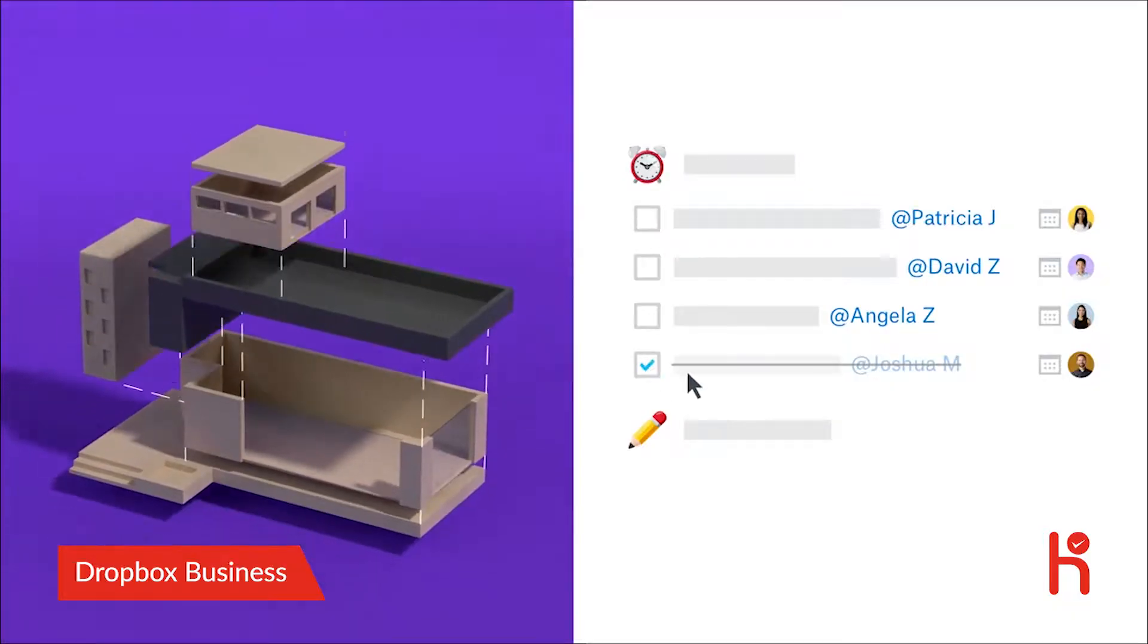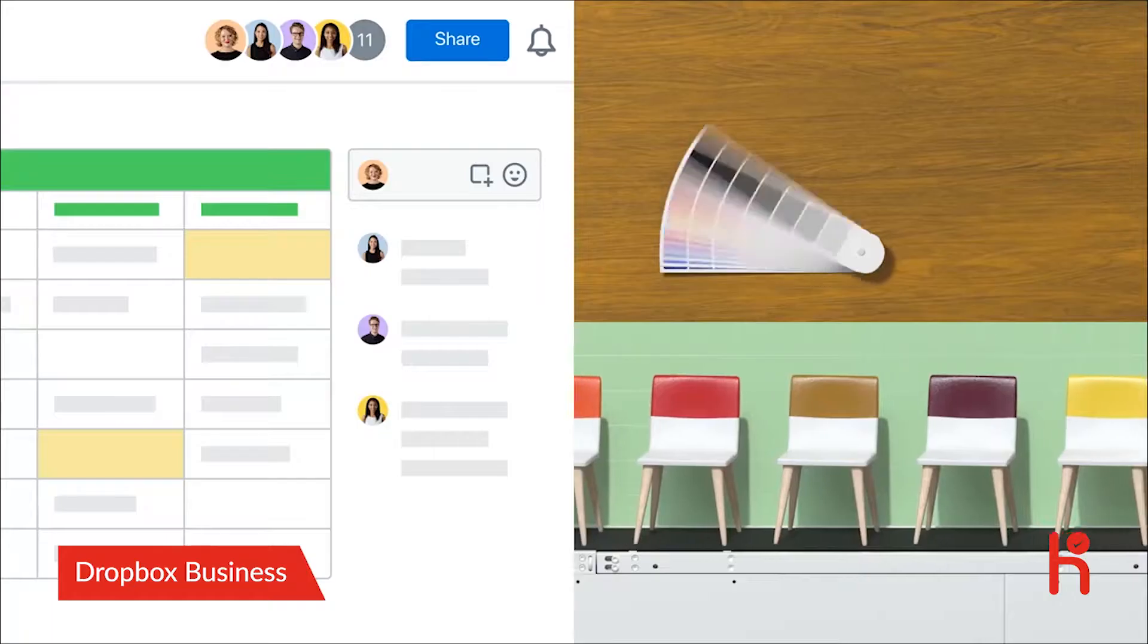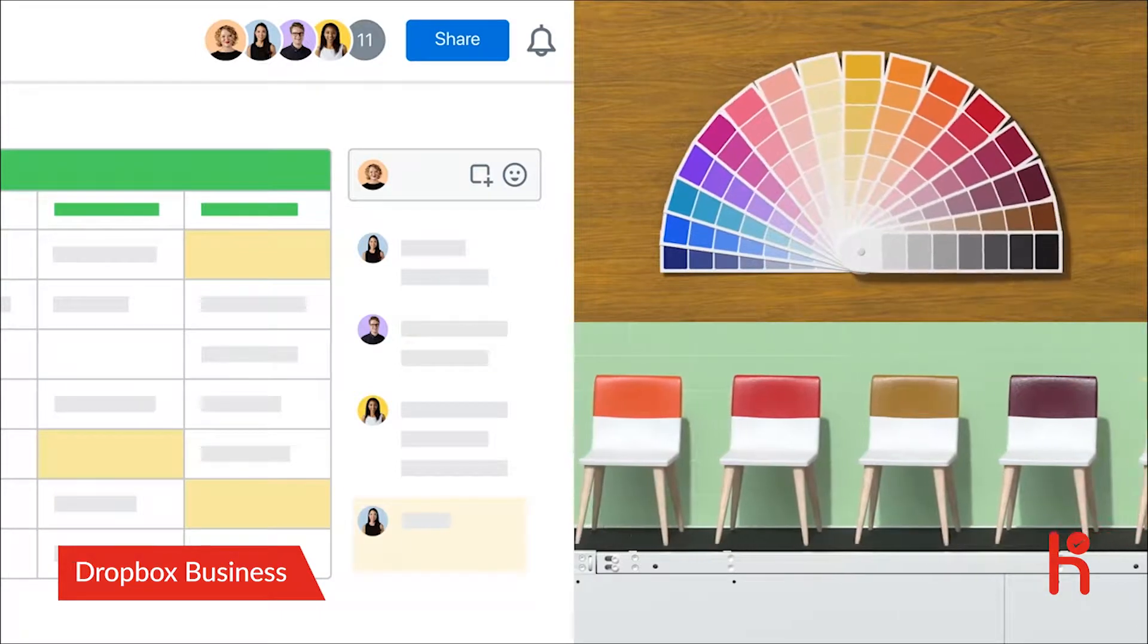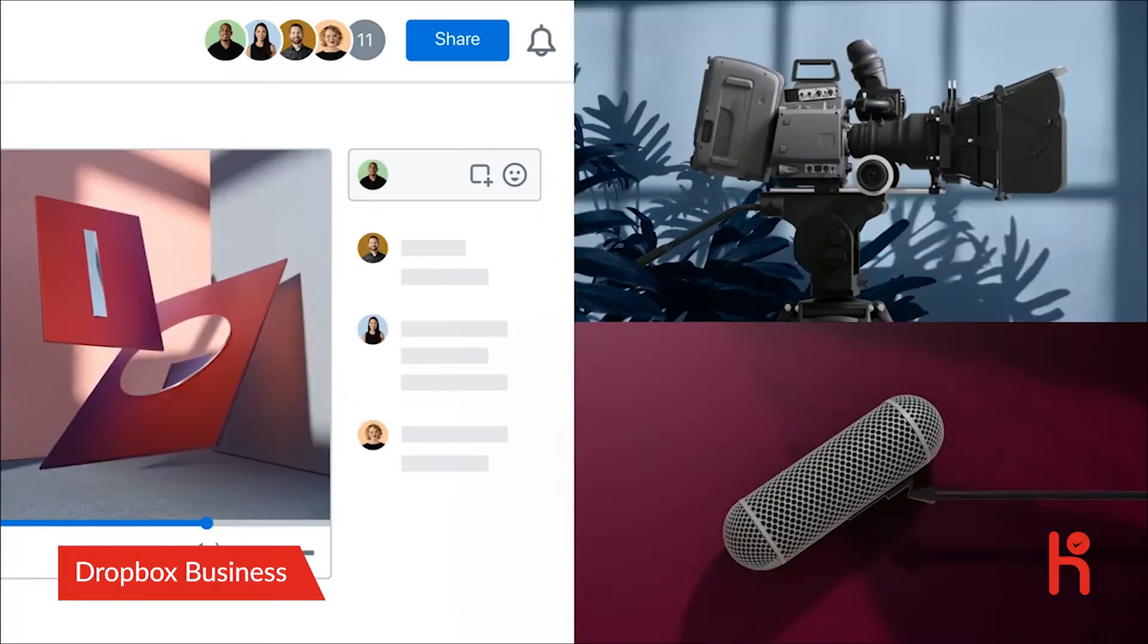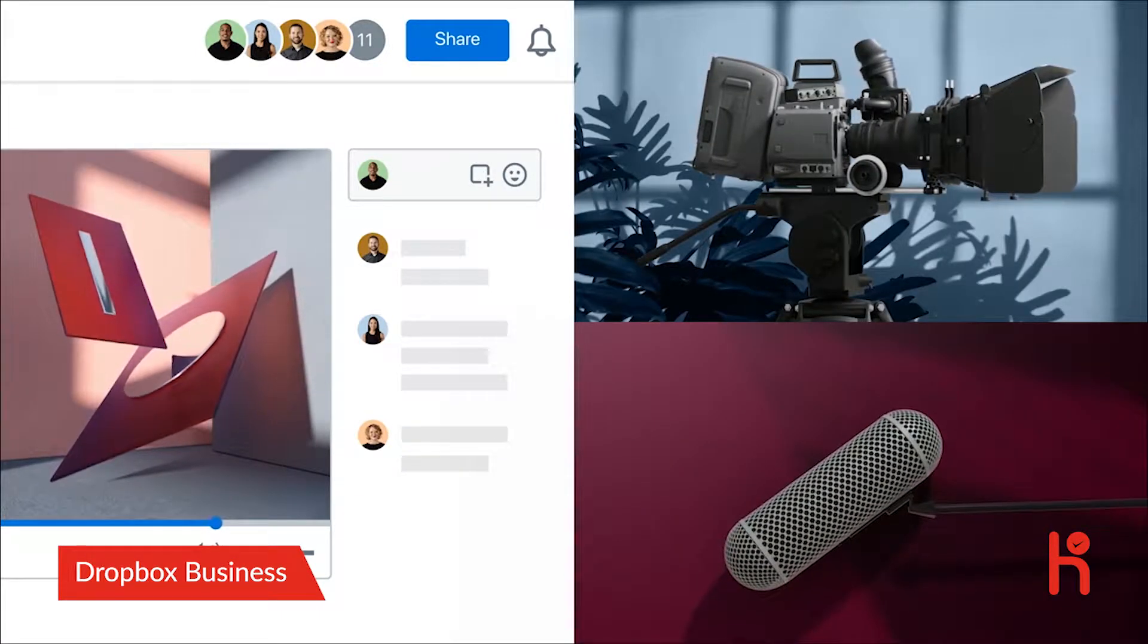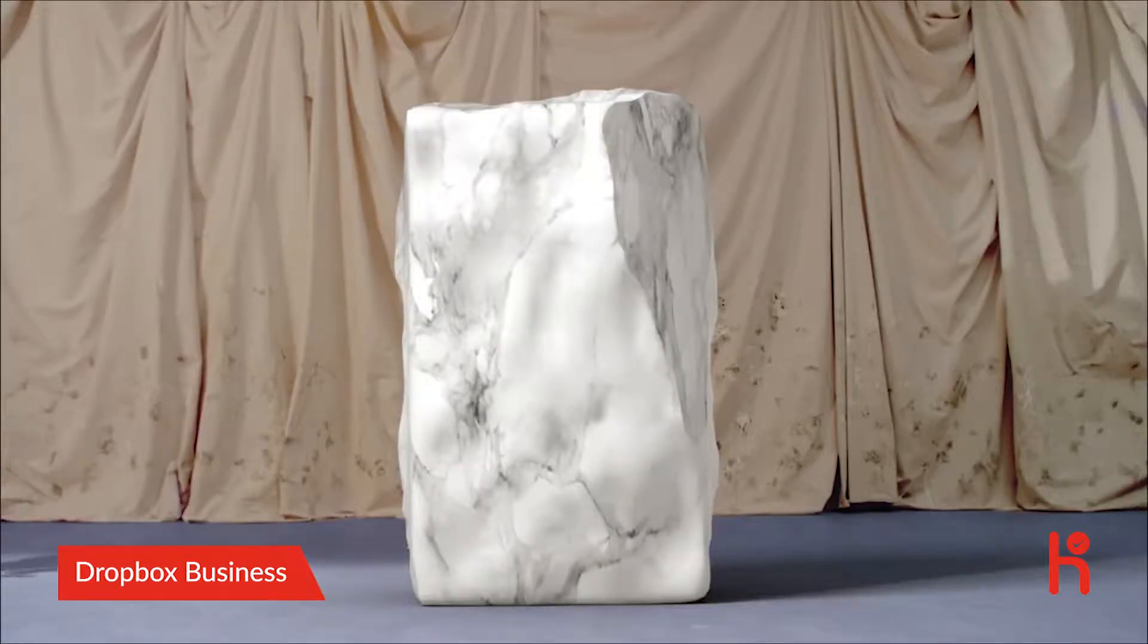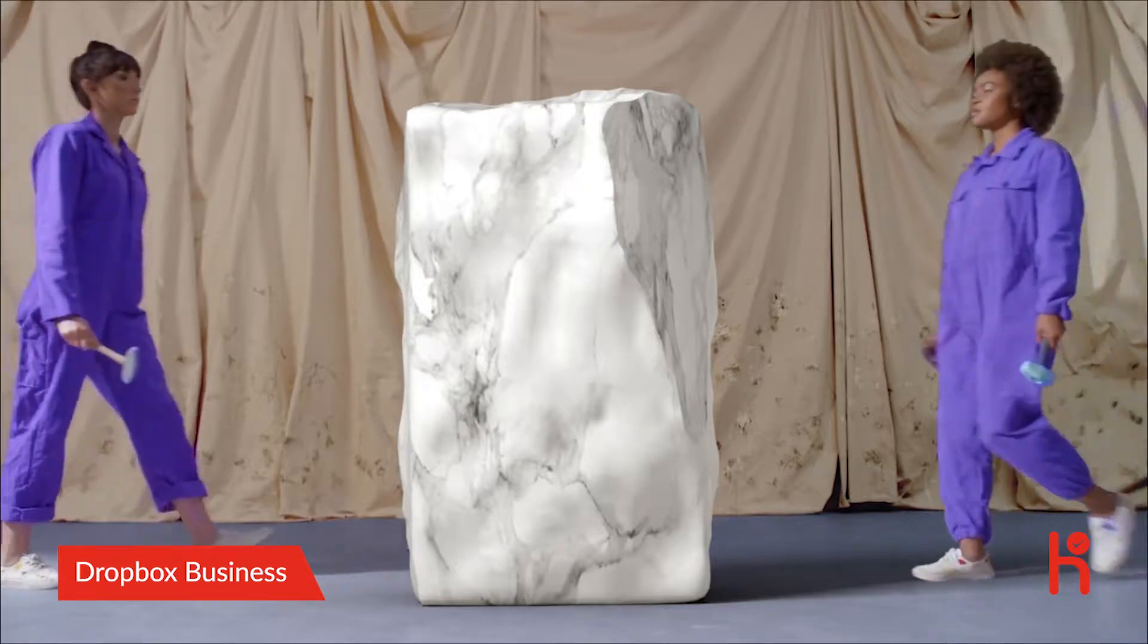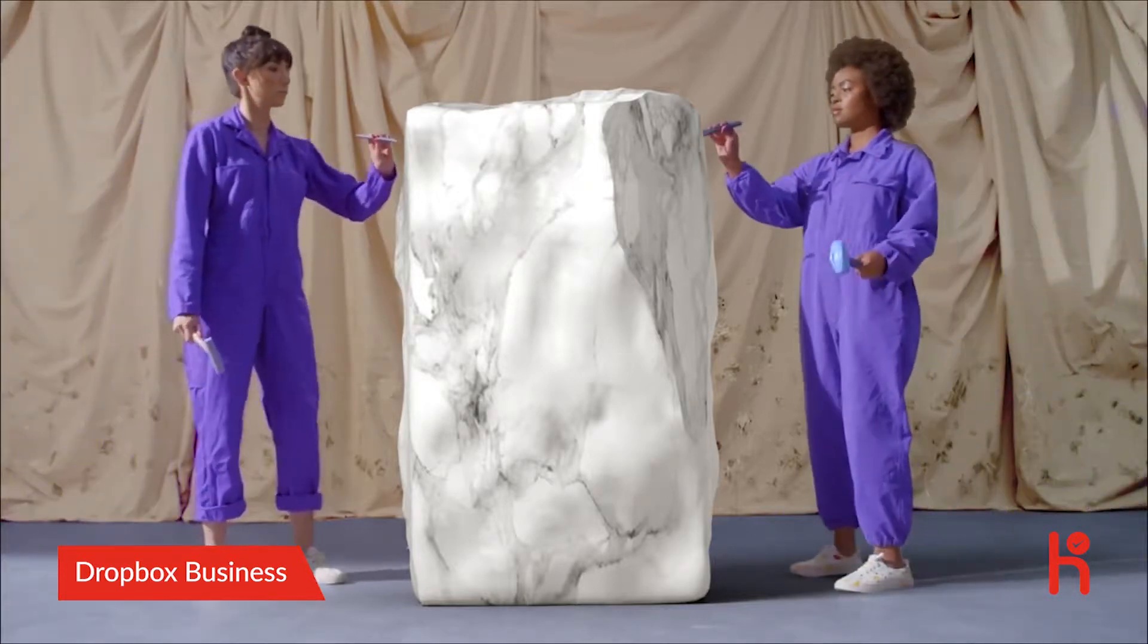Planners get to plan. Doers get to do. Teams get to focus on what matters. And the work just flows.